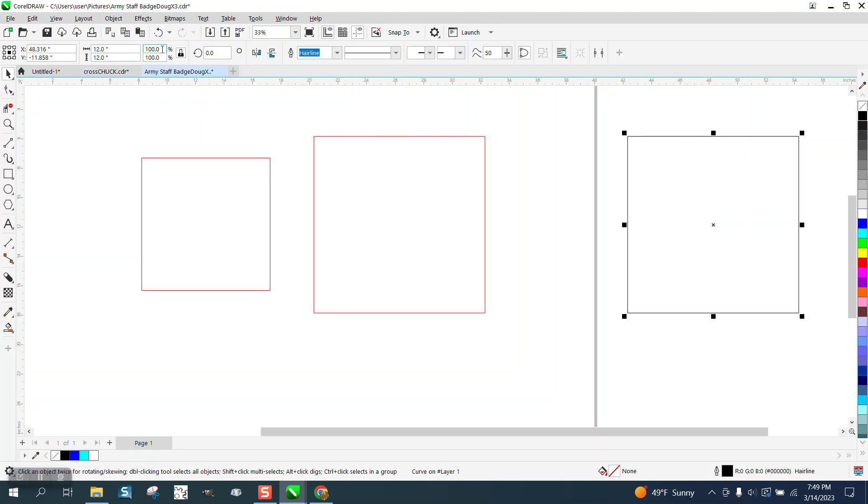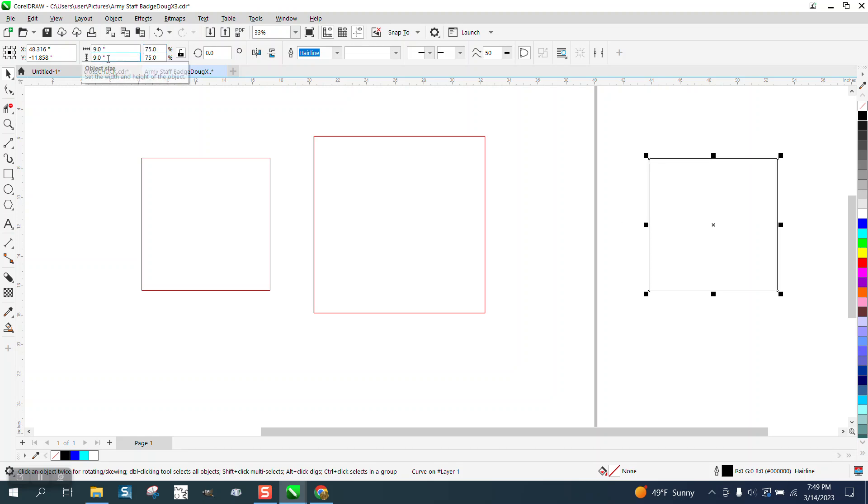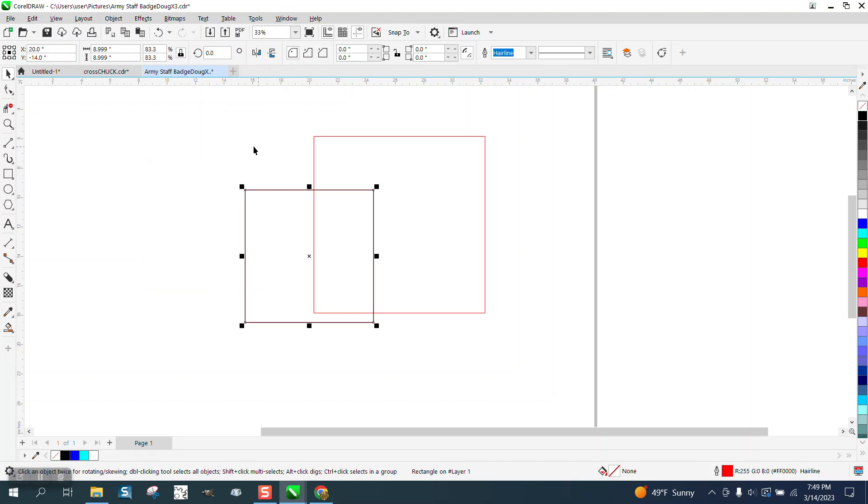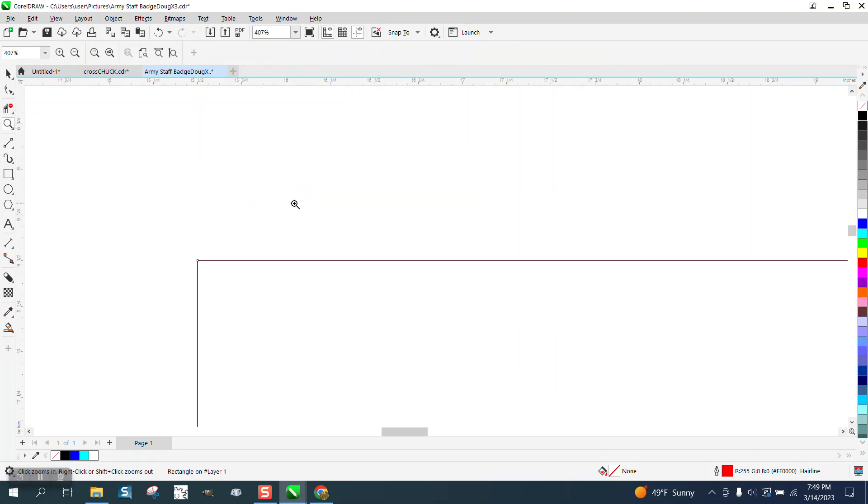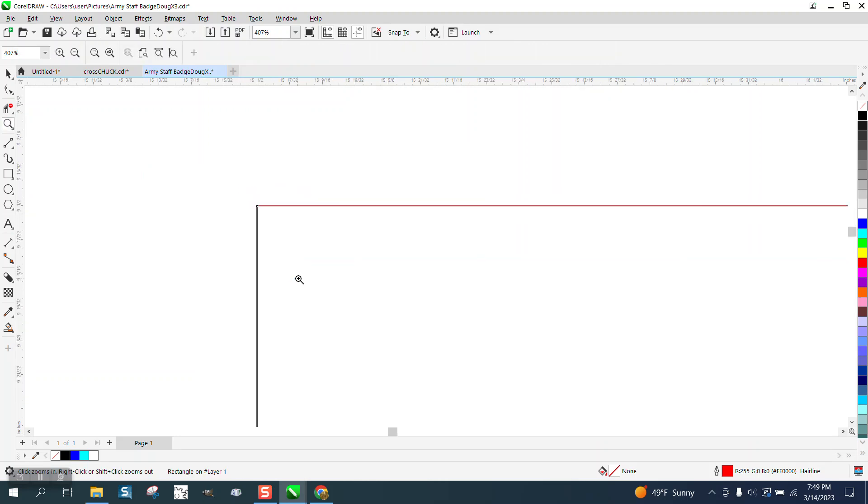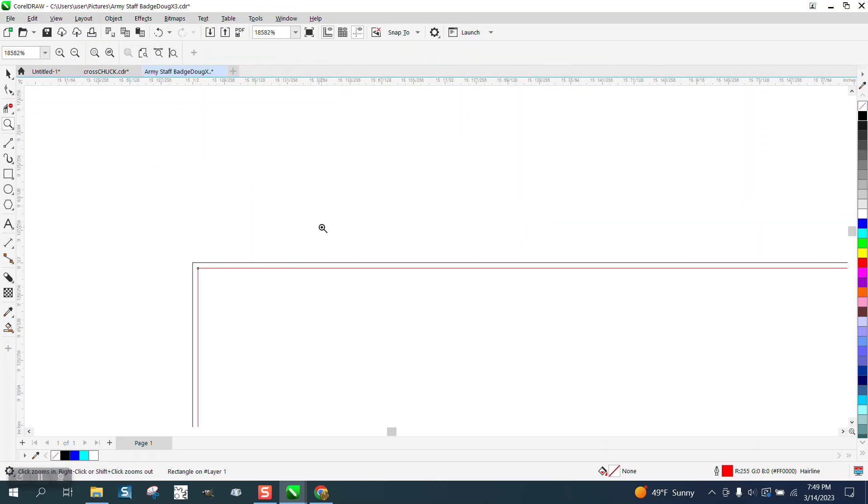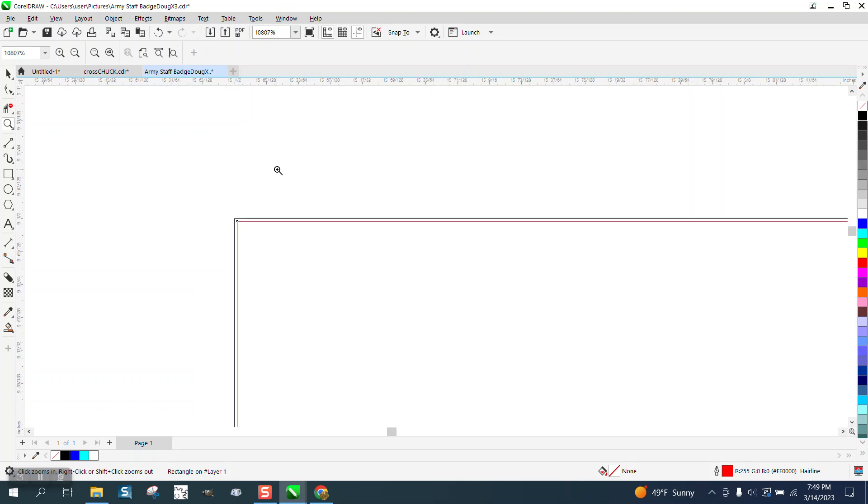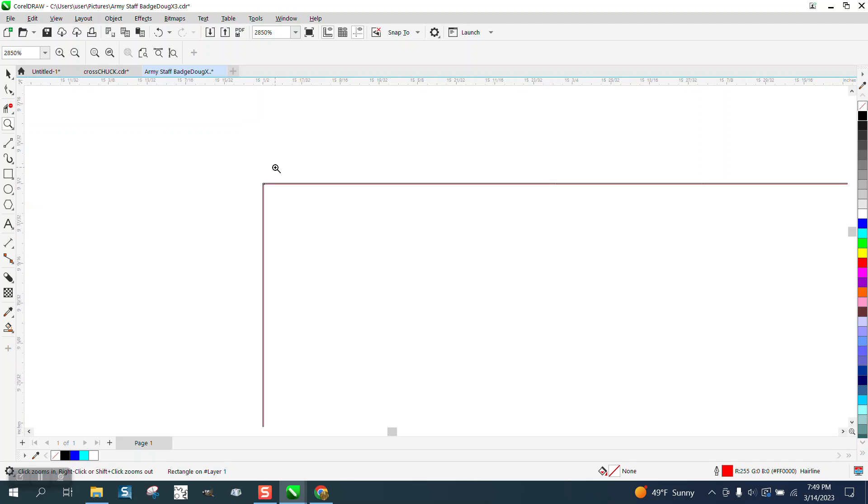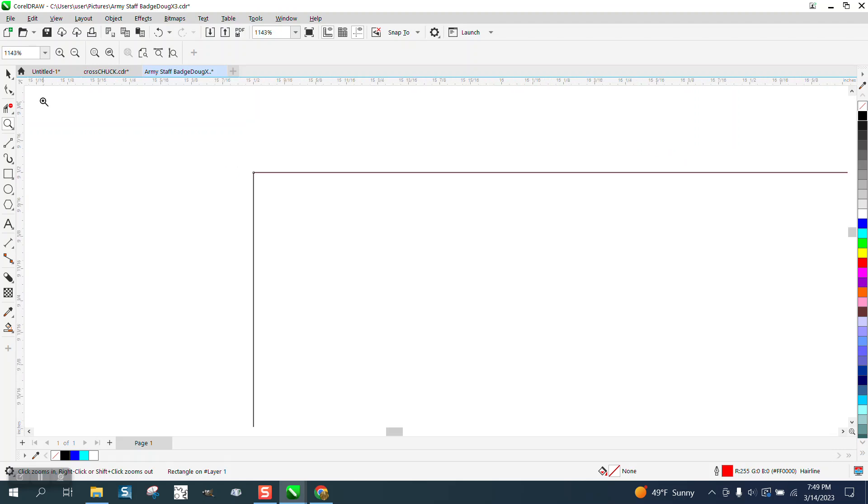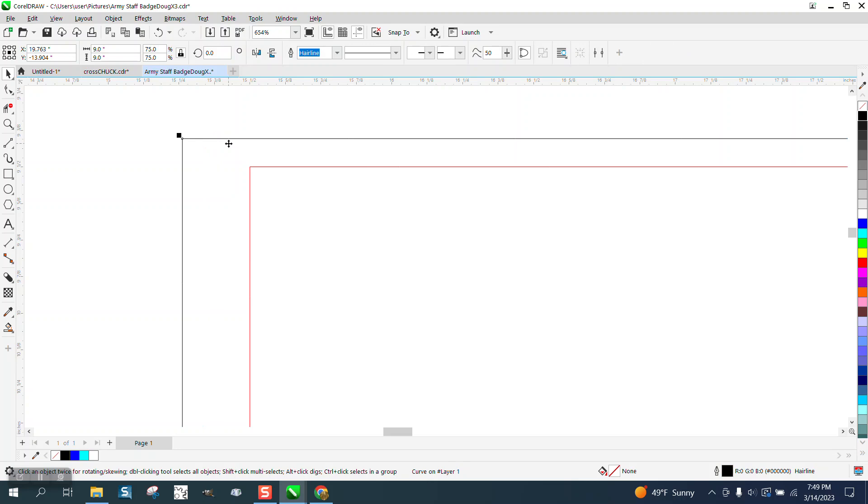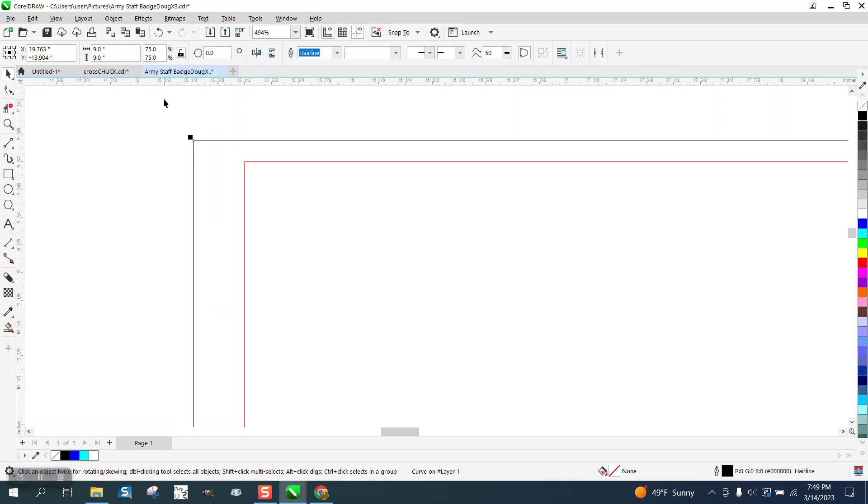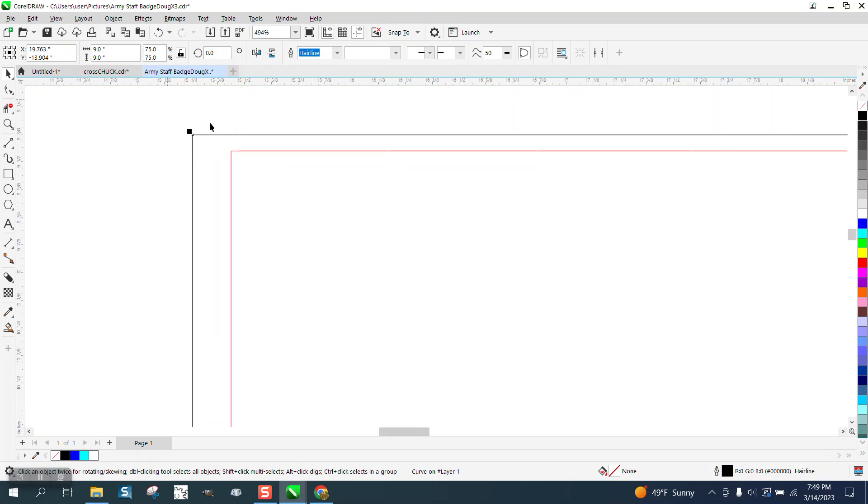Now we can make this 75% and it's right at 9 inches, whereas the other is so close that if we put them on top of each other you can't see the difference. Well, you can see the difference—it's minute—but to get a dimensional box that's exactly 9 inches...